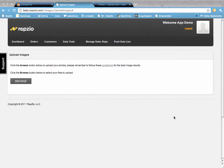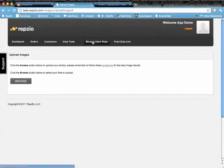This is the last video in our series on the RepZio portal. I'm going to quickly run over managing your sales reps and then pushing your data live.